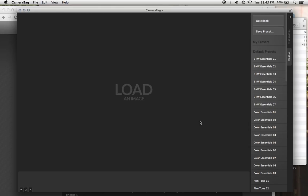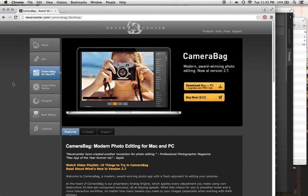If for some reason you're performing a brand new installation or you've lost those or anything's wrong, I'm going to show you how to get them back. We've made all of those files available on our website in the CameraBag downloads page. There are a couple ways to access that.